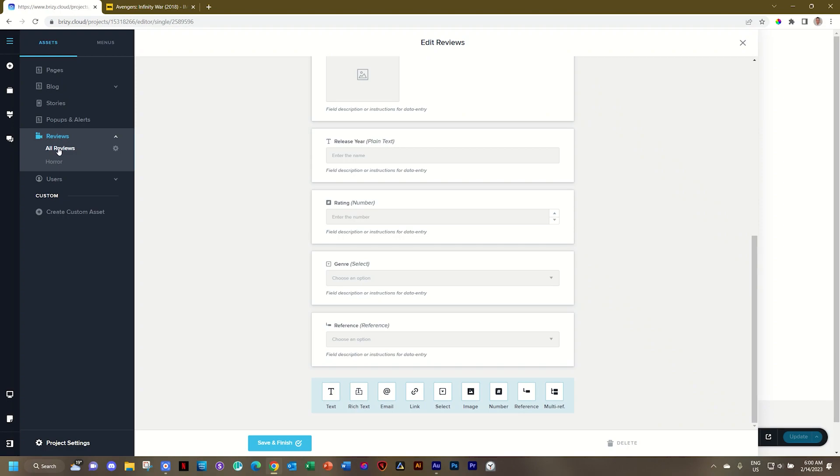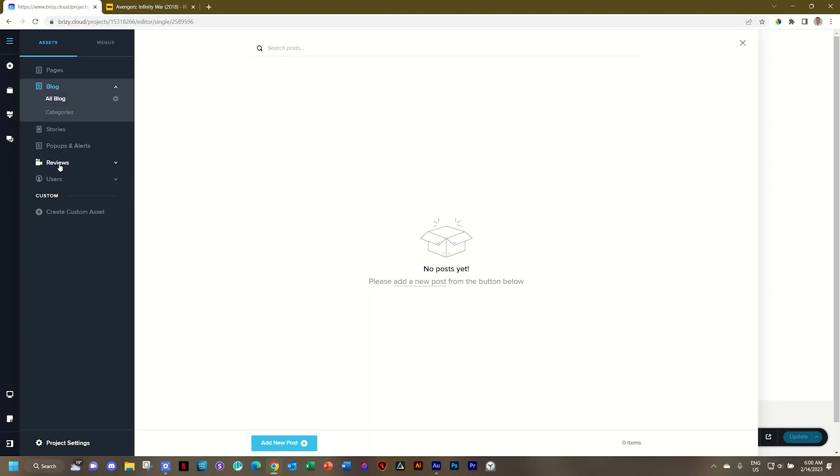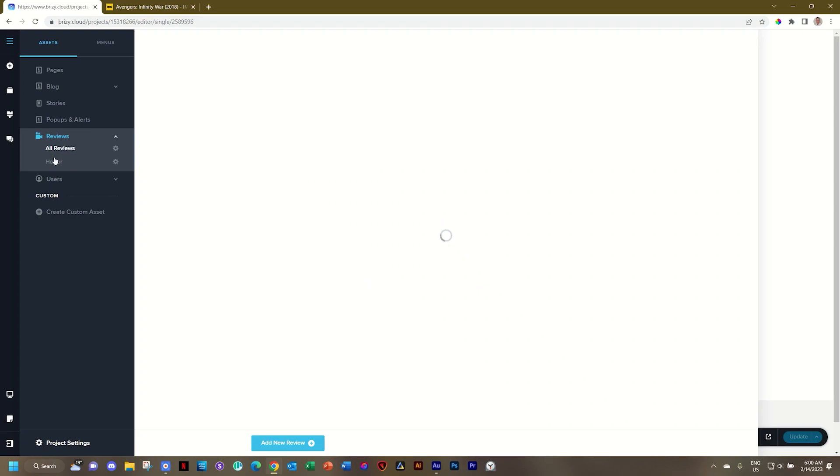And that reviews asset that we've created is going to be listed as all reviews. With this, a lot of questions are popping into your mind. And as we build this out, more tutorials will also explain this for you. Just understand then how this blog feature with the categories was created. And that you can do exactly the same by using the reference and multi-reference.